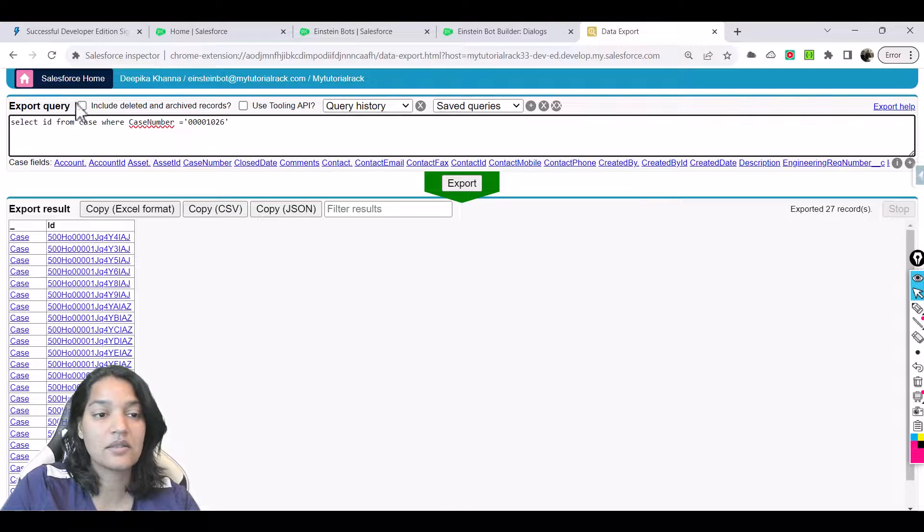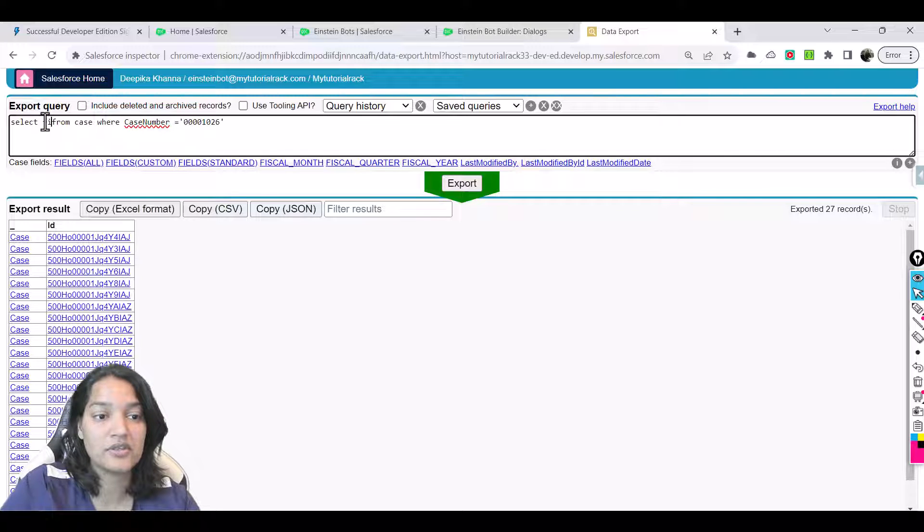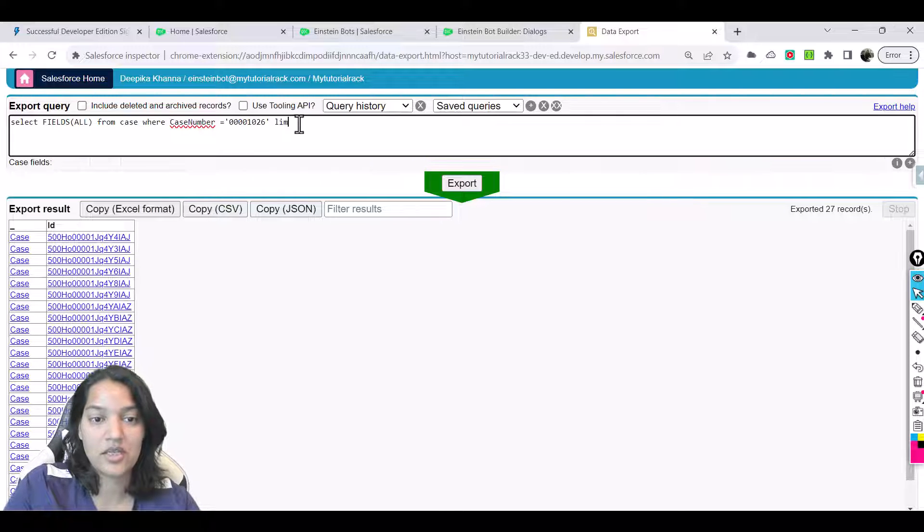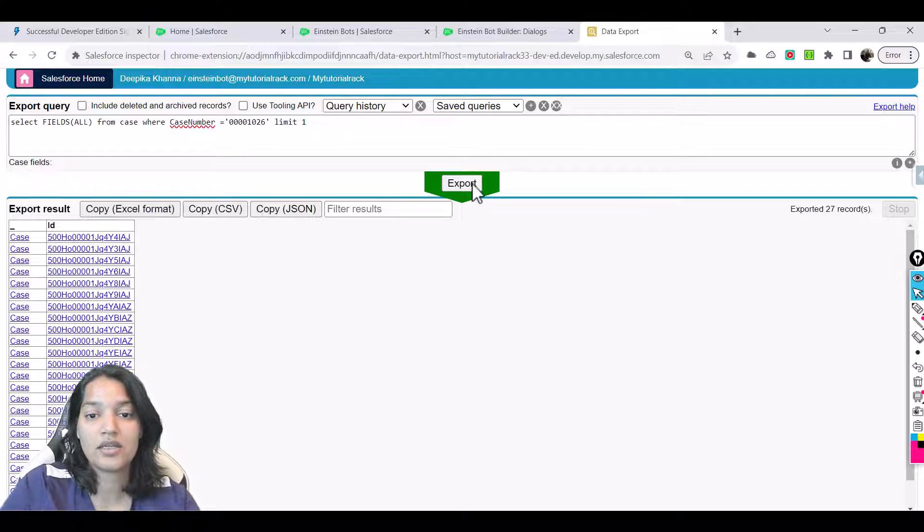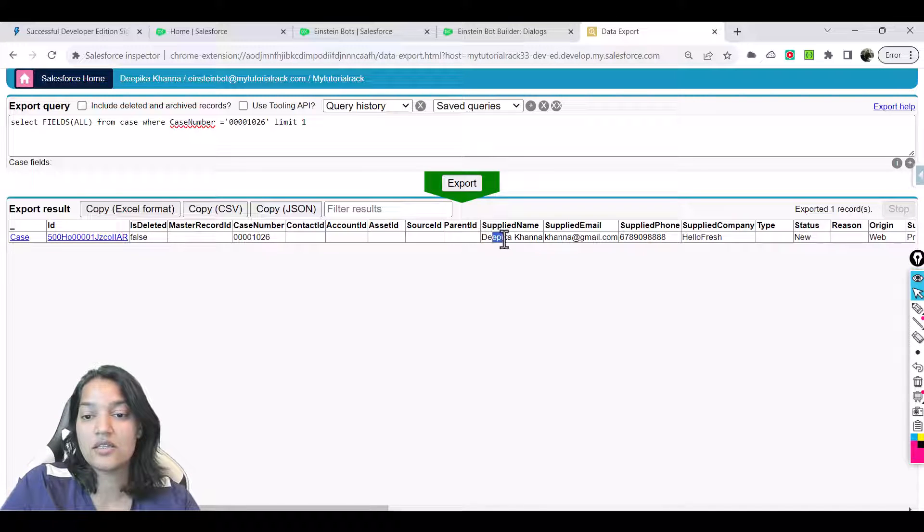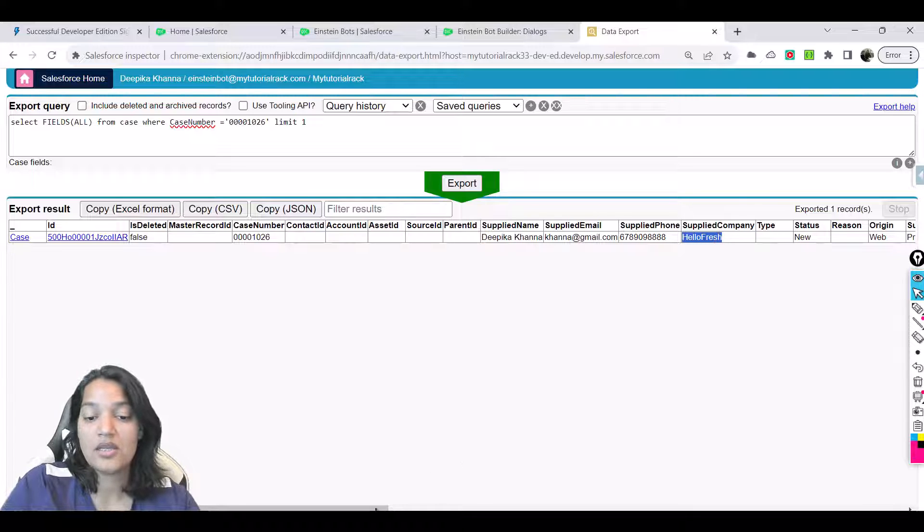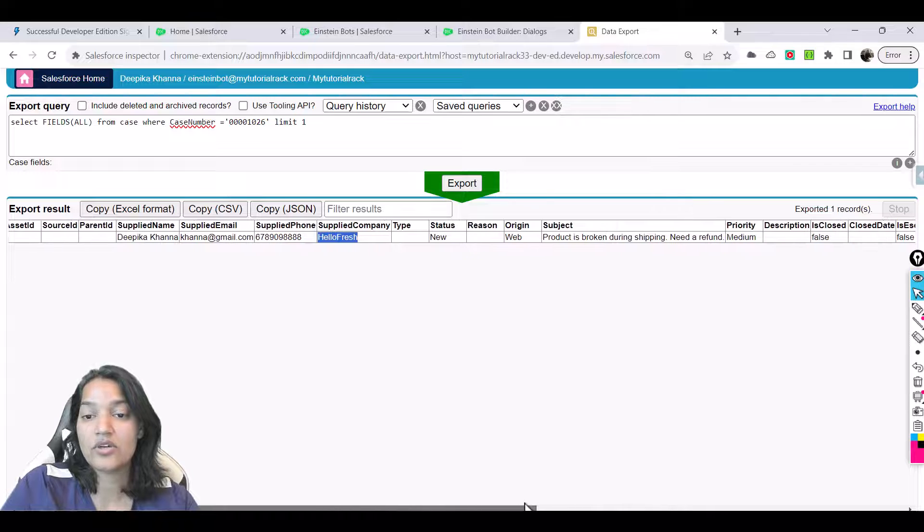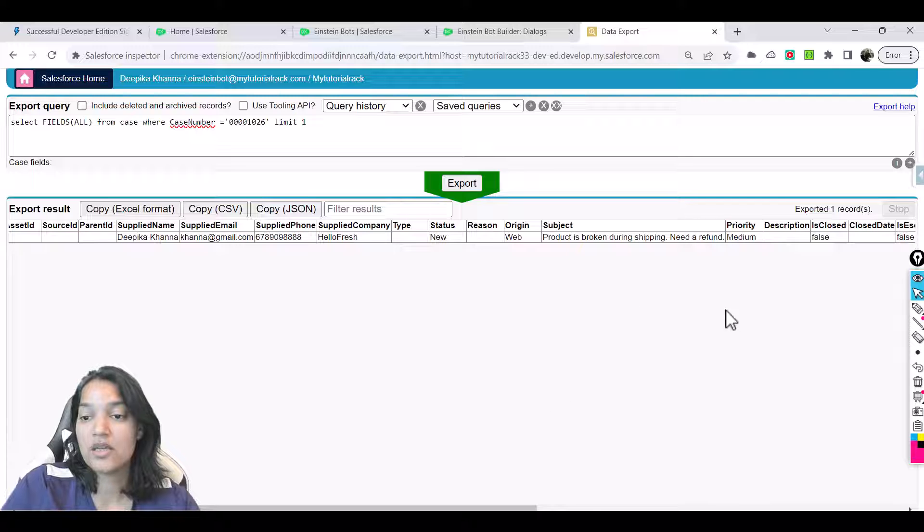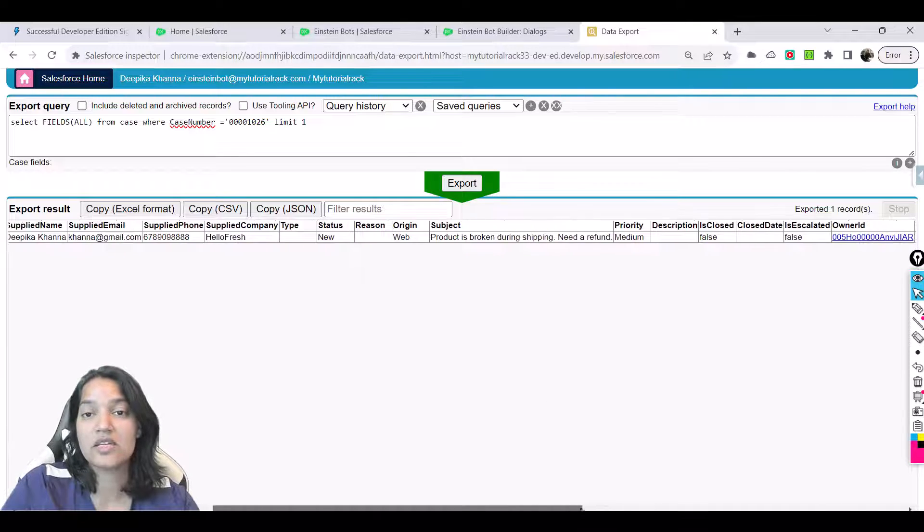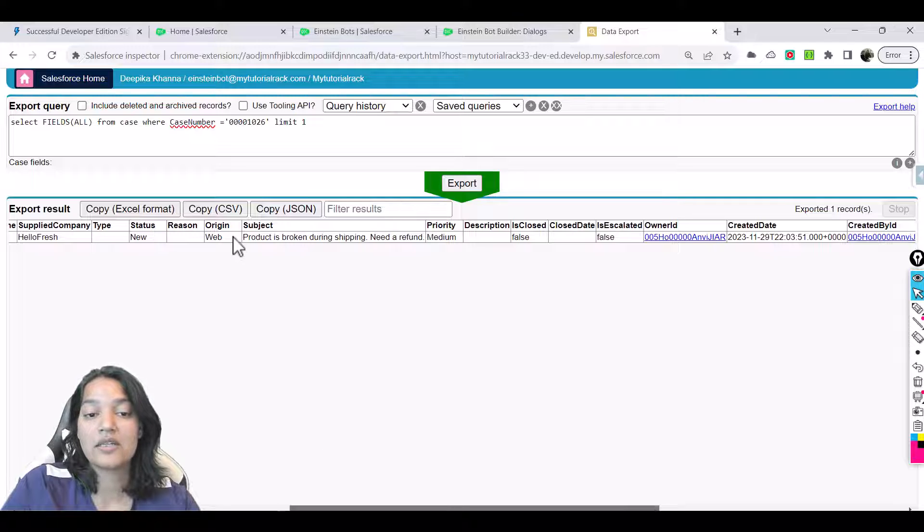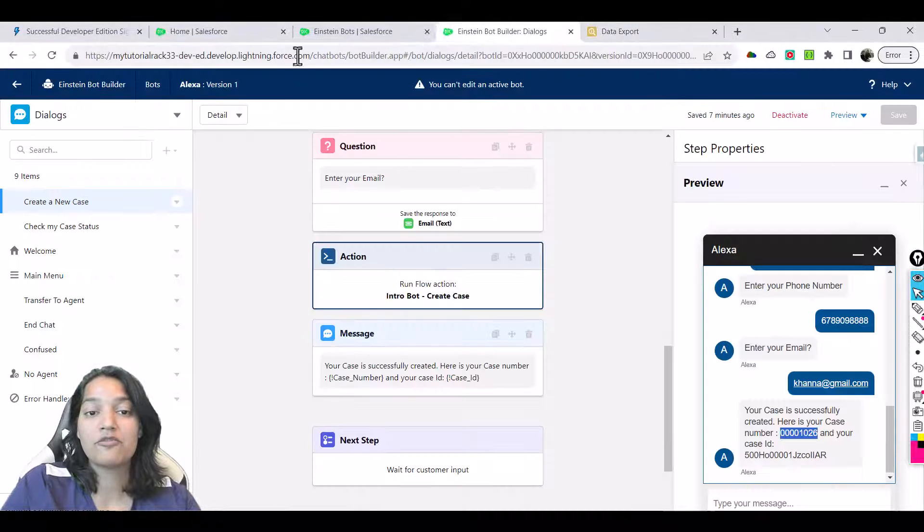I'm going to do fields all and then export. Now you can see it created: the name is this, email is this, phone number is this, HelloFresh is the company name, status of the case is new, origin is web, and "product broken during shipping need a refund" is the subject. Some fields got defaulted, but some fields that we sent got automatically saved on the case record.